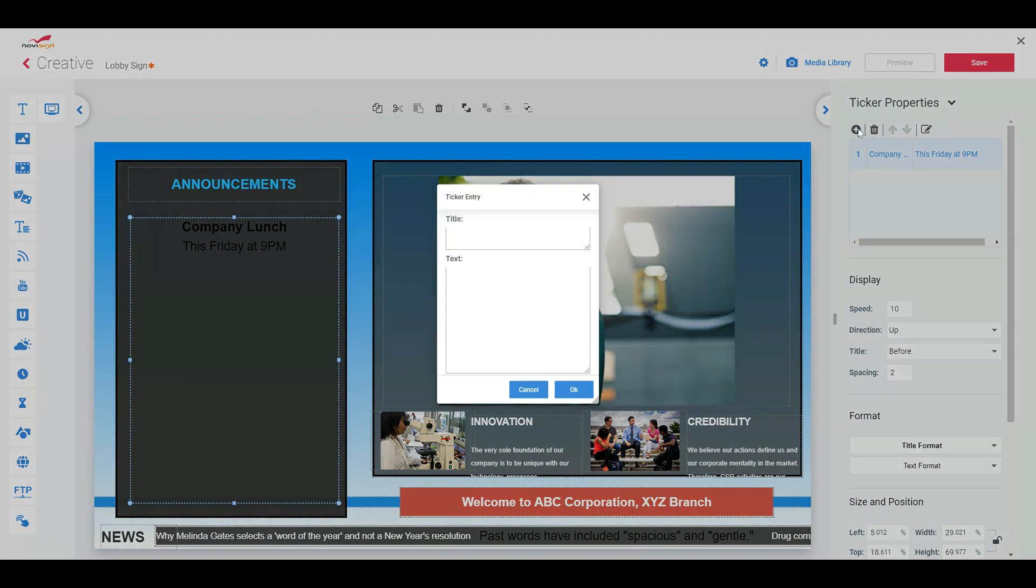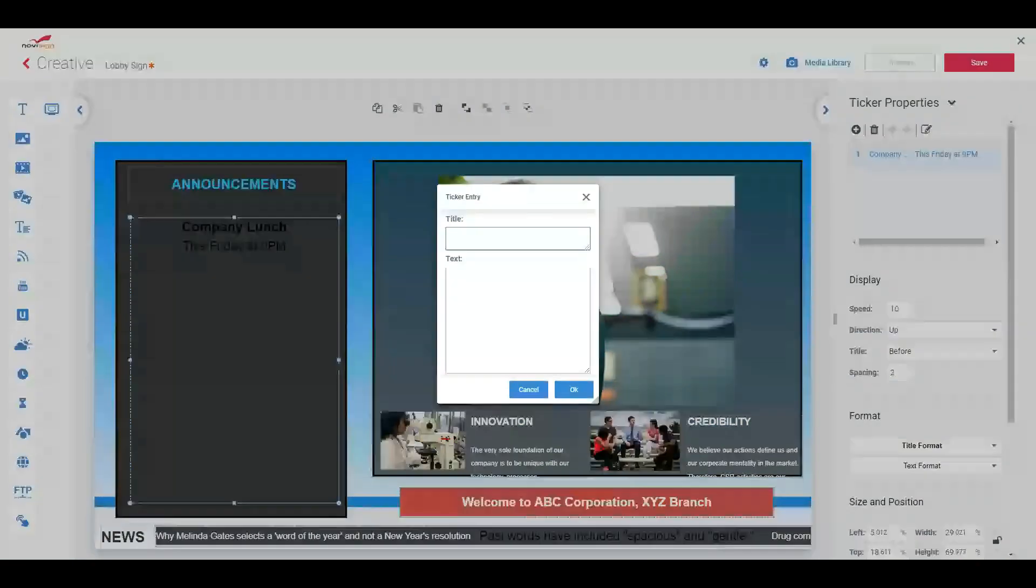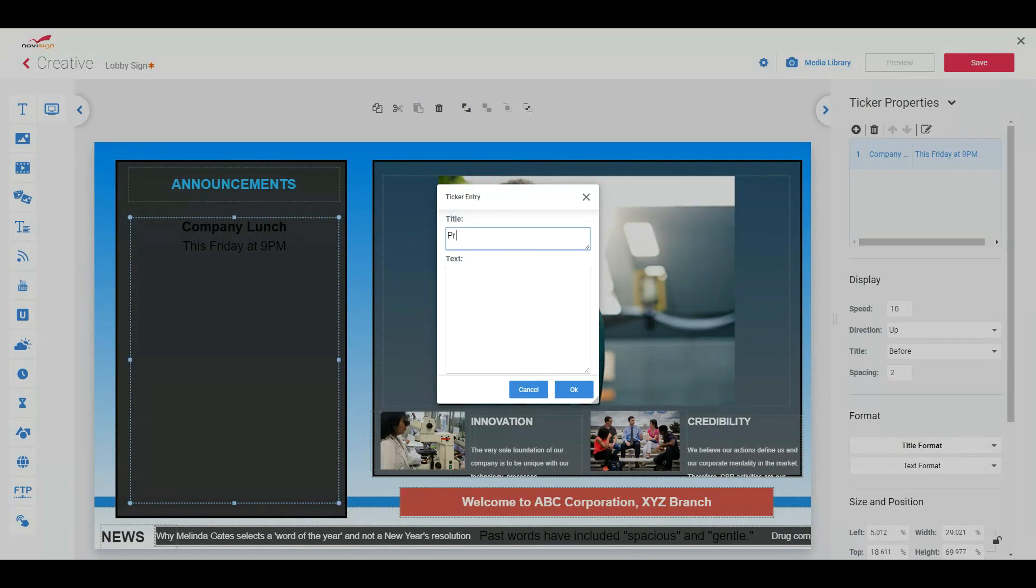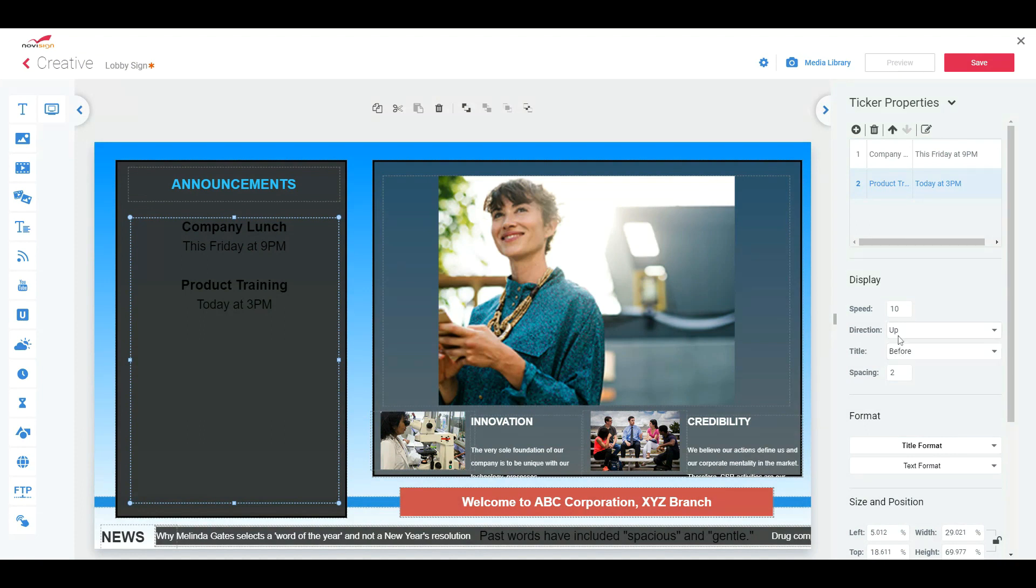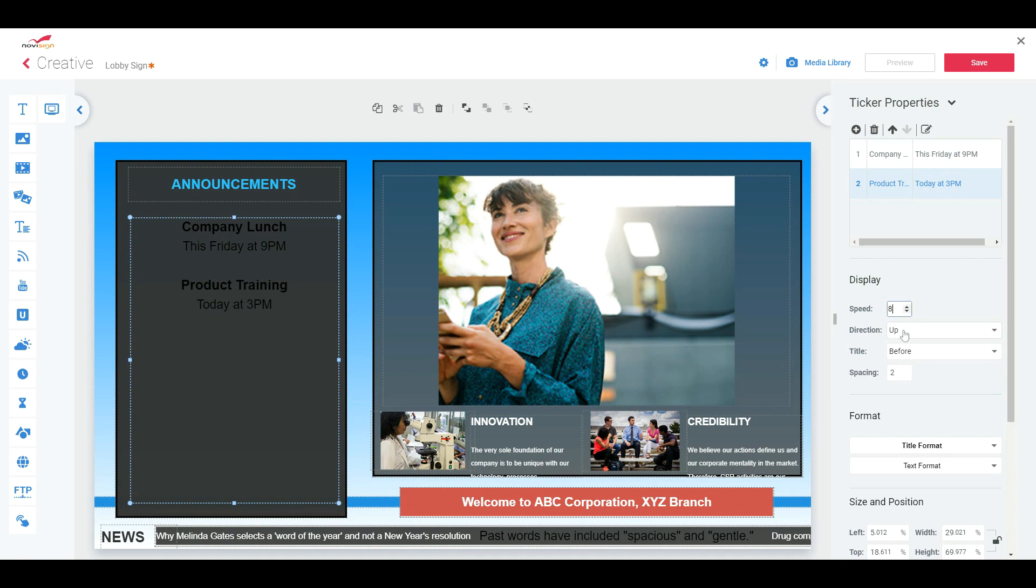I'm going to add one more. Call it training. Today at 3 p.m. And below it, it says display. Speed, direction, title, spacing. Speed is how fast it's moving. So I'll move that up to an 8. Direction is how it's scrolling. So right now, I'm going to set to scroll up. I'm going to change that to go down.